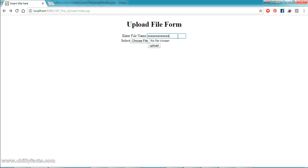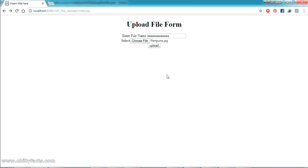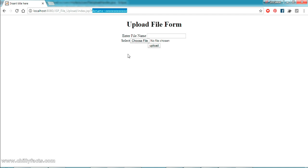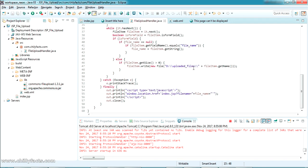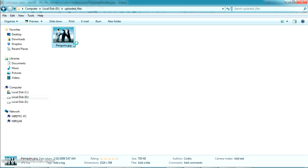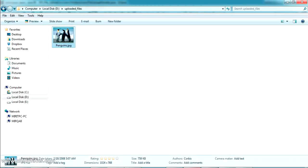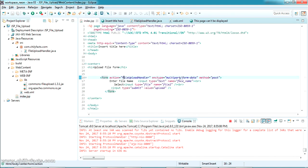Now I'm giving the file name as 'eee' and uploading 'Penguins.jpg'. Clicking Upload — the file is uploaded and the file name is forwarded. Going to the folder 'D:/uploaded_files', yes — the file is uploaded successfully using our code.